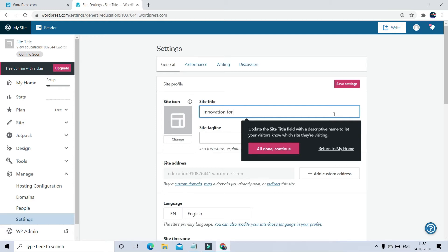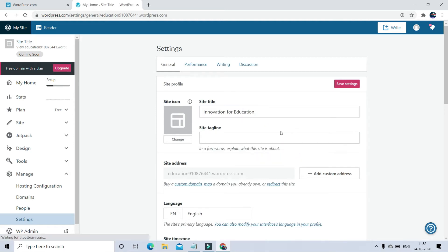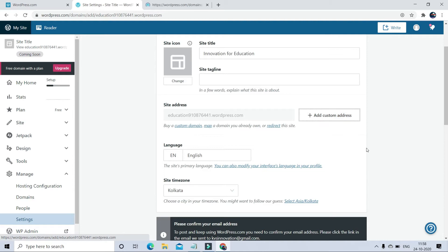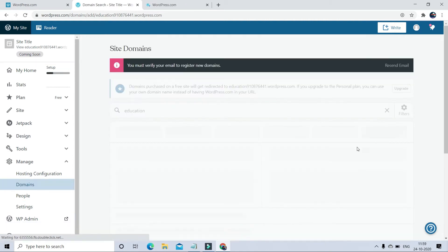First, change your site title. You can do this later also.